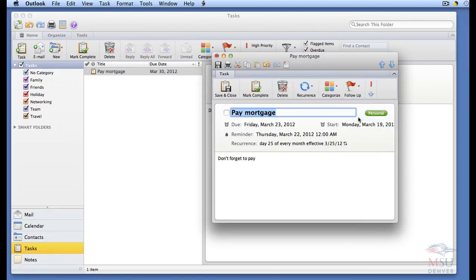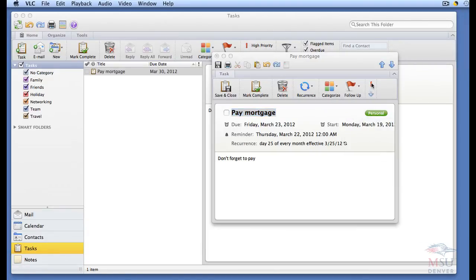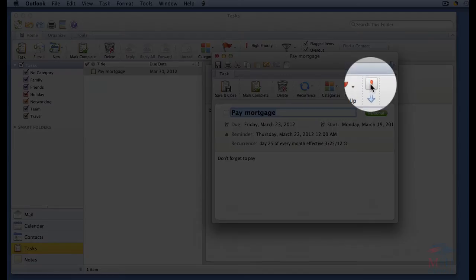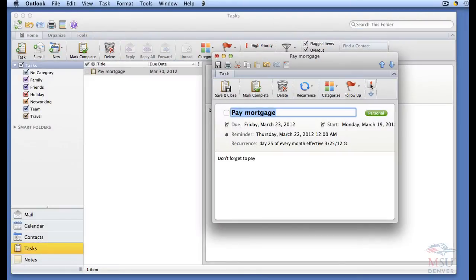To assign a priority to the task, click on either the red exclamation point for high priority, or the blue arrow for low priority.